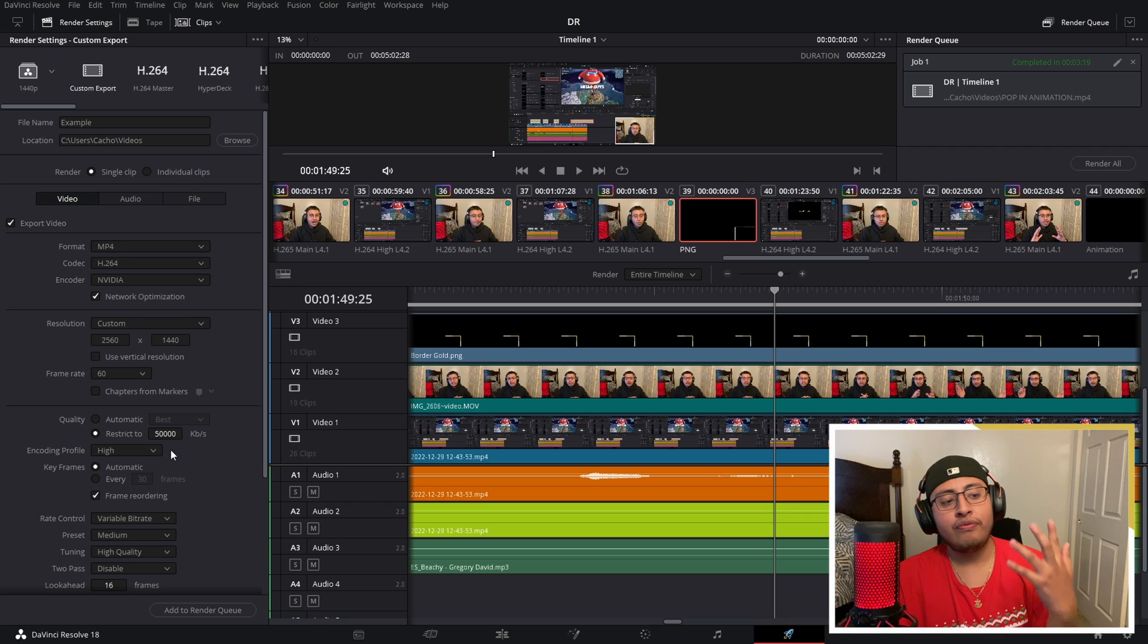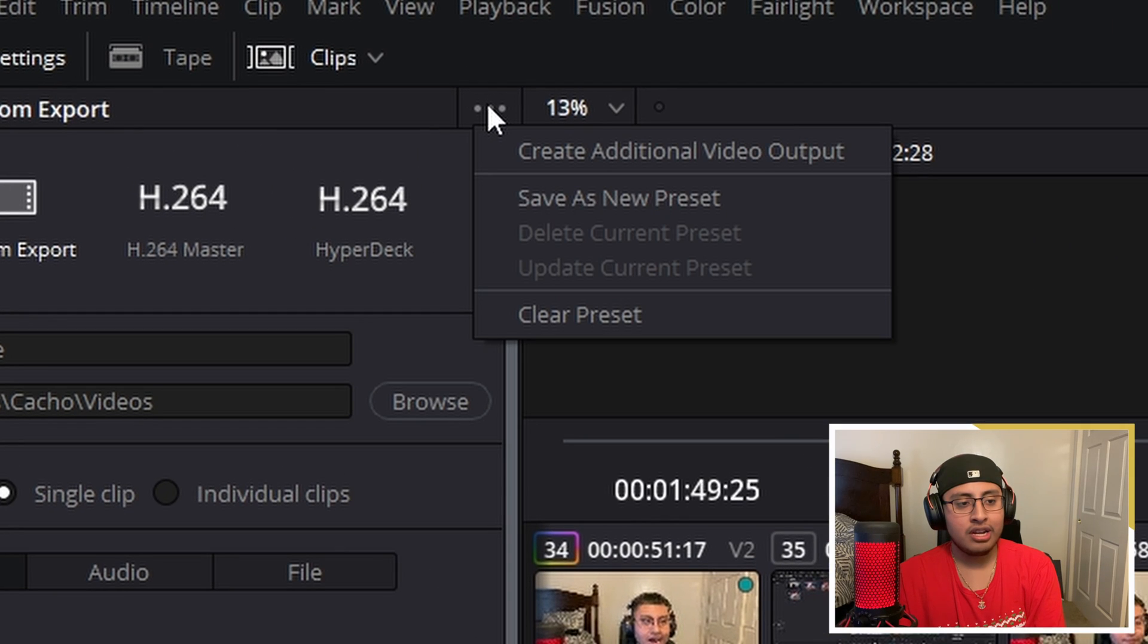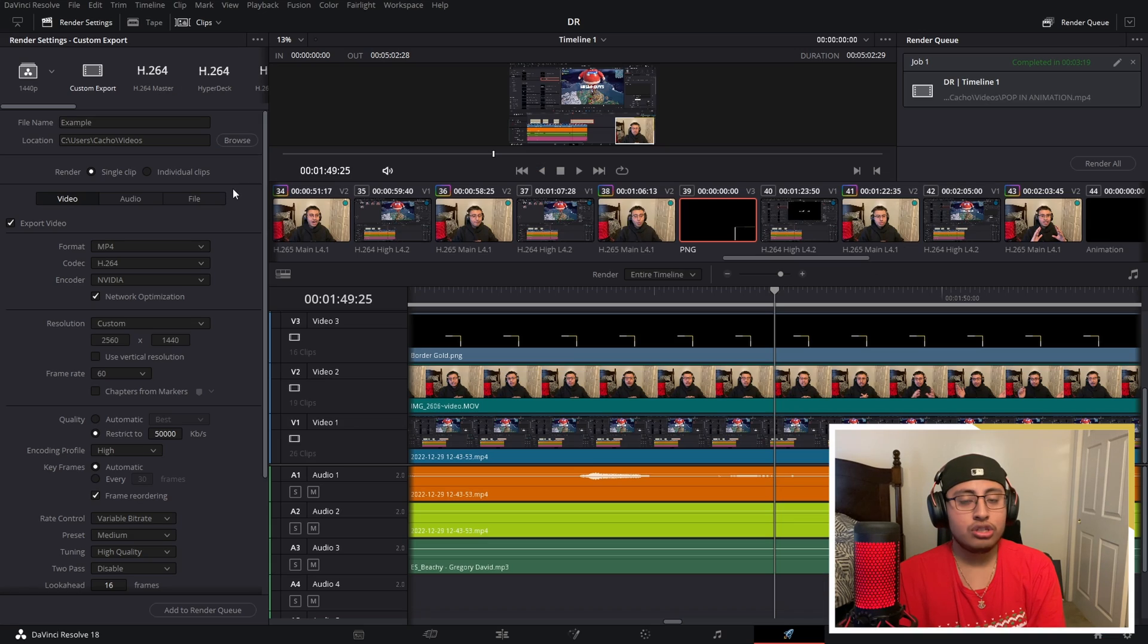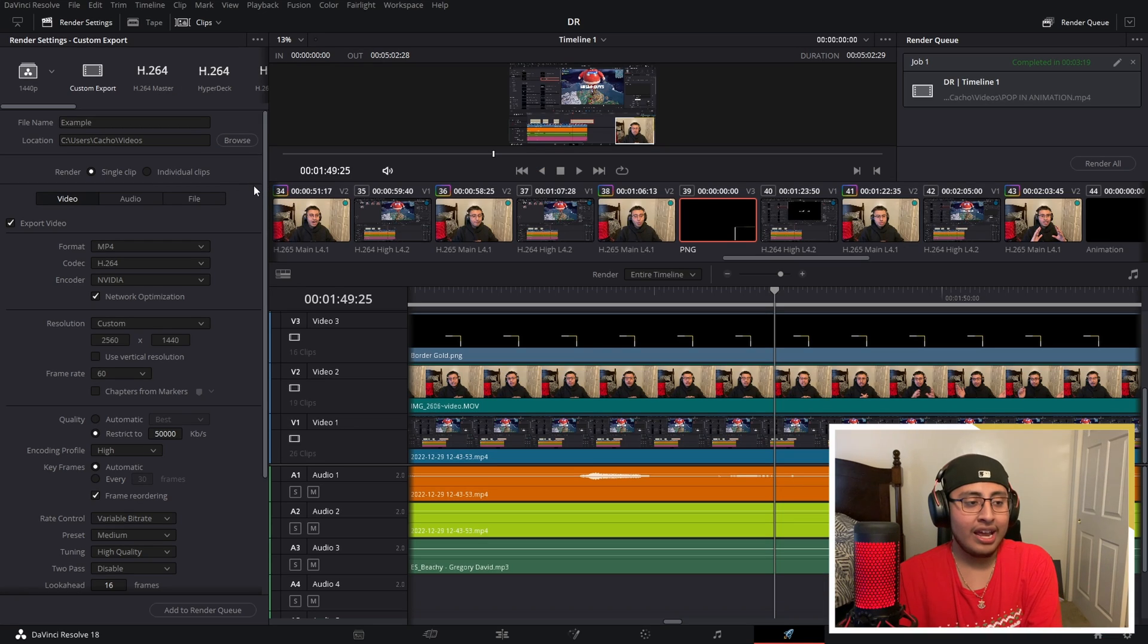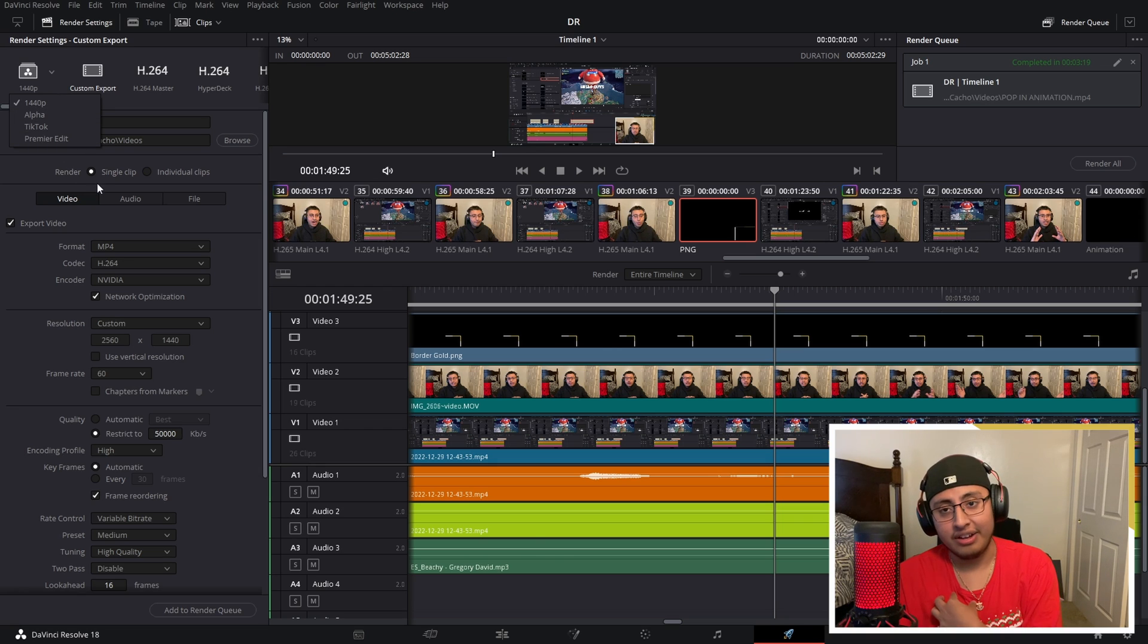And so you guys won't forget your exporting settings, what you guys could do is click right here on the top right, save as a new preset and just call it whatever you want. So whenever you go ahead and export your videos, you could just click right here. And these are all the presets that I have.